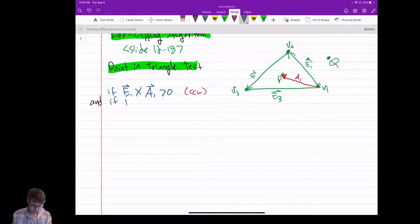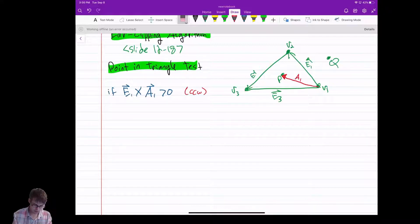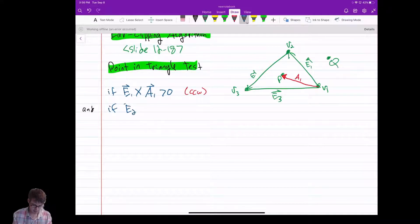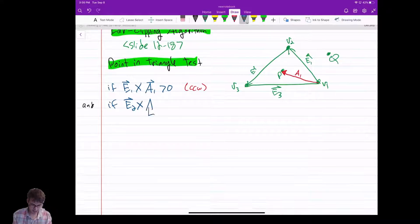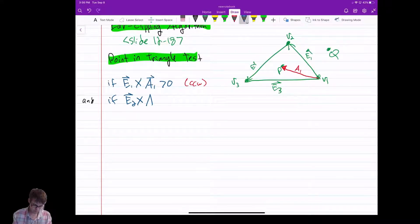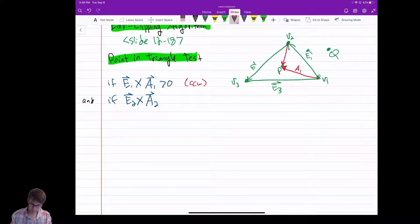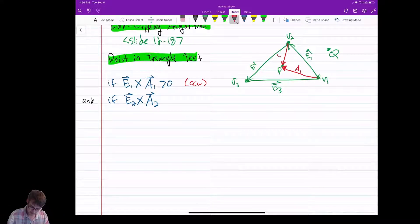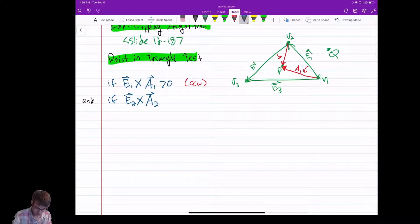Then I check if E2 has a similar property: E2 cross A2, where A2 is the vector from V2 to P. You can see it's on the same side — to the left of E2, counterclockwise — so it's also bigger than zero.